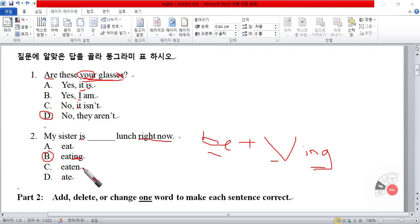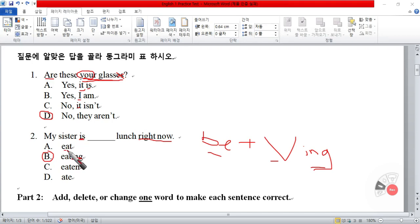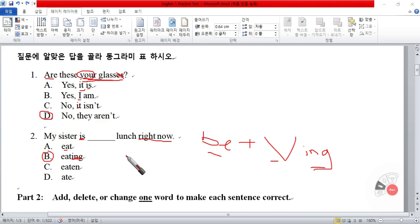The past participle: "my sister has eaten lunch" and "my sister ate lunch" — those are in the past tense, that wouldn't make any sense here. And the present tense be verb with another present tense verb doesn't work either. So: "My sister is eating lunch right now."